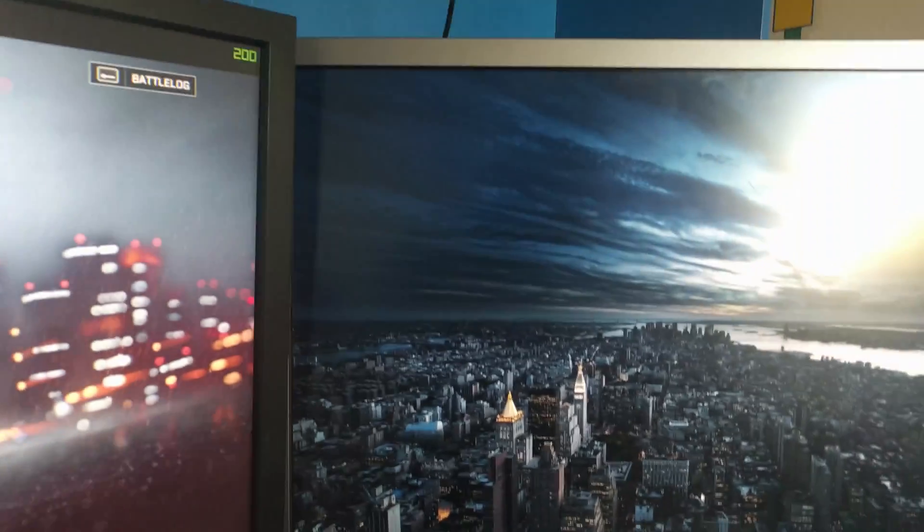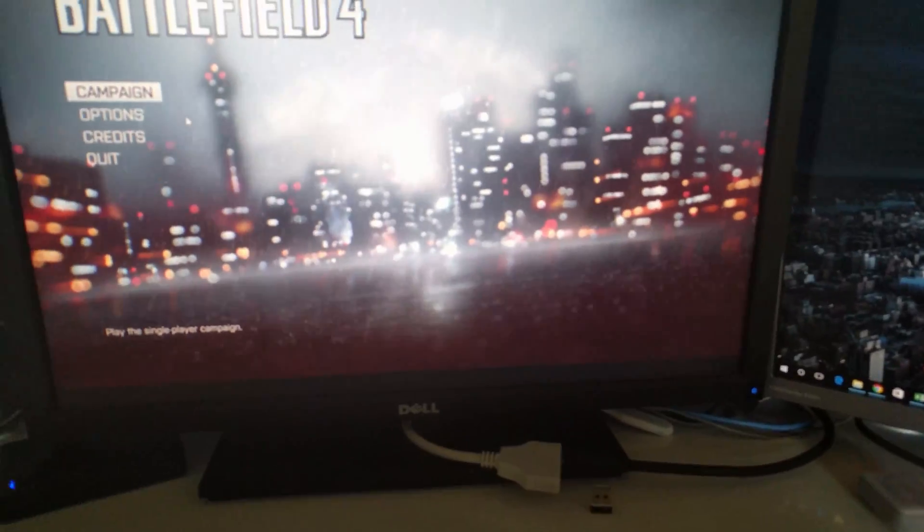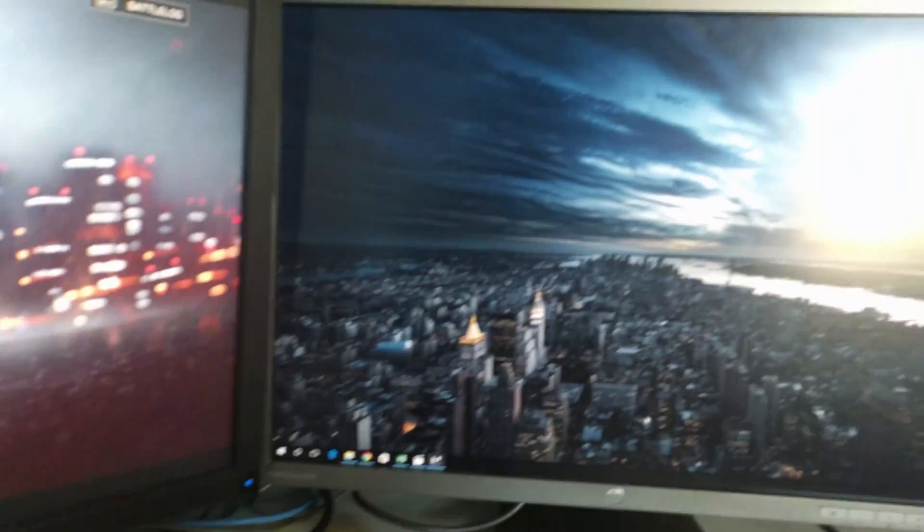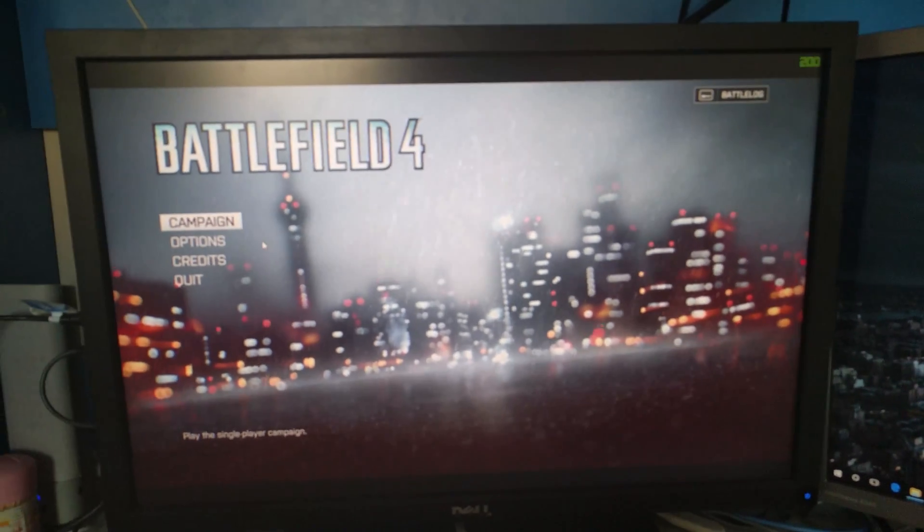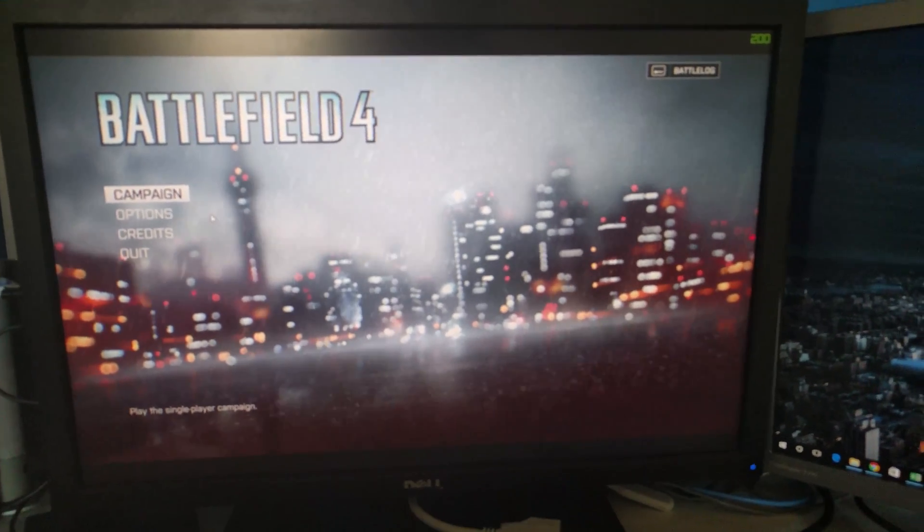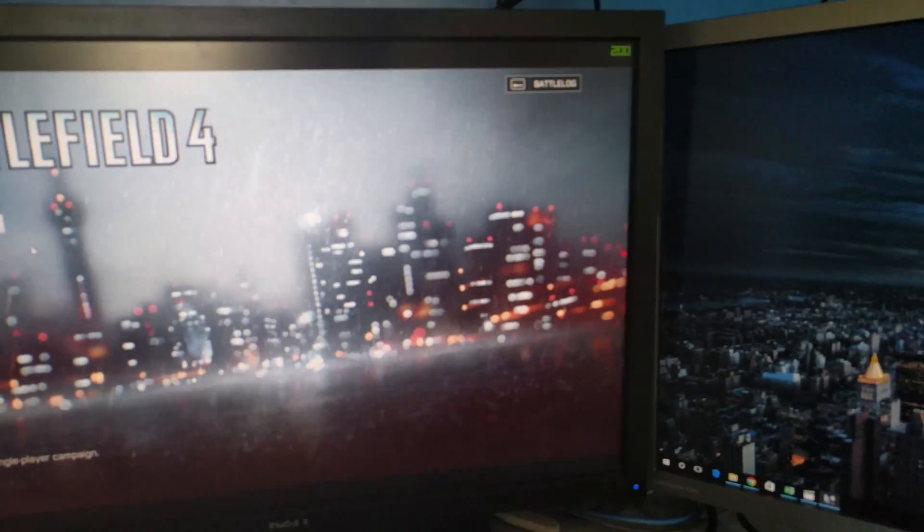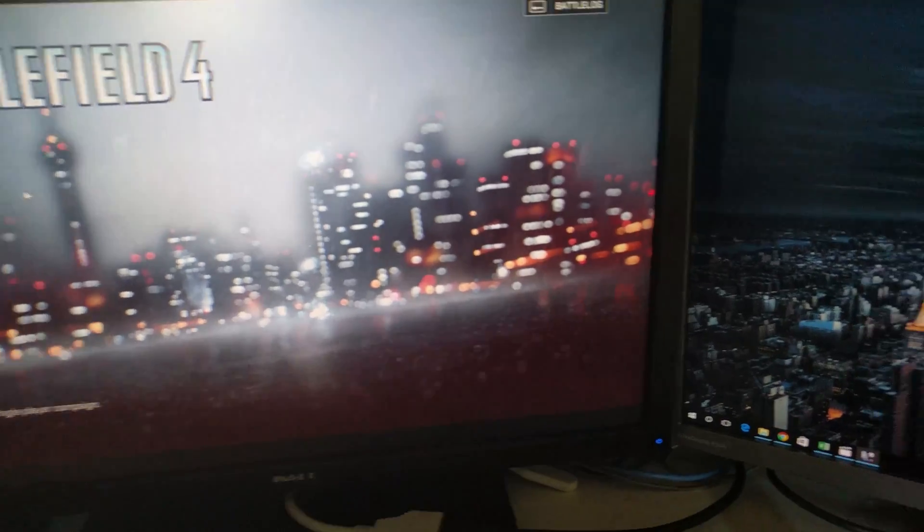So this is Battlefield 4, this is the second monitor, these are both 24 inch monitors at 1920x1200, so I'm going to try and see what it looks like to game and what the framerates are.